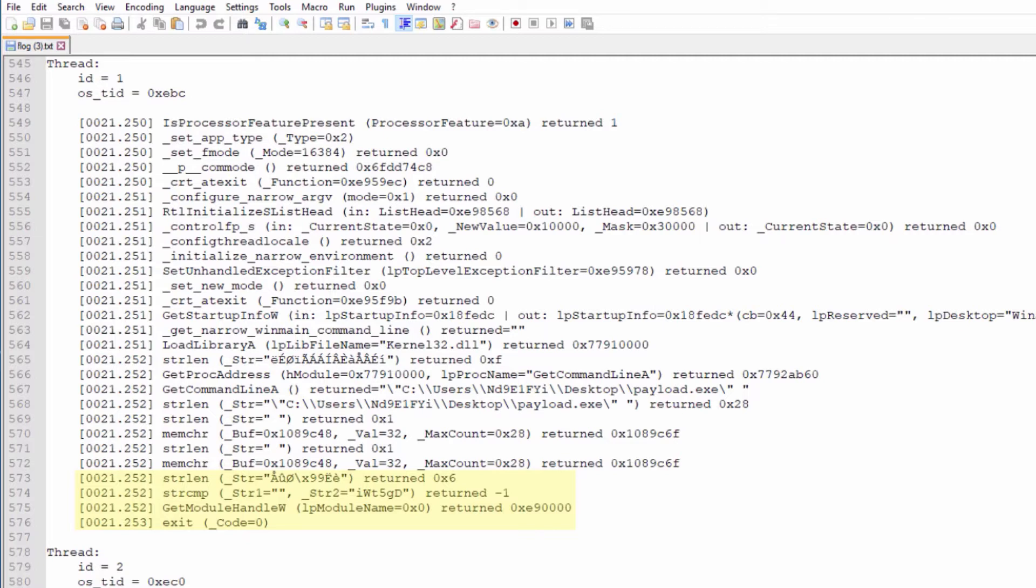With this information, we can go into IDA Pro, a common disassembler, to check where these commands are located and statically analyze the code segments of this executable.